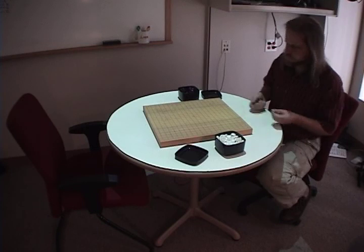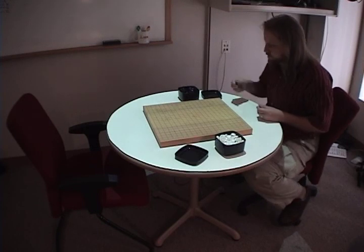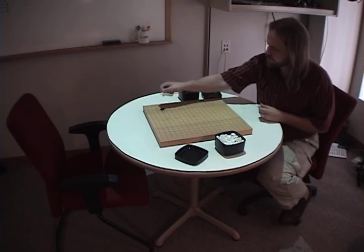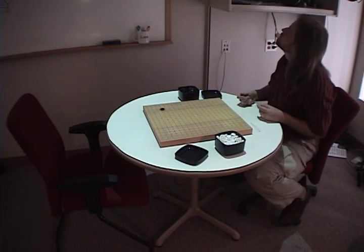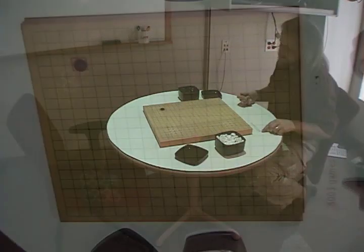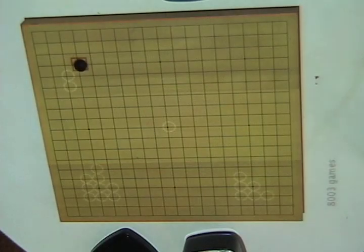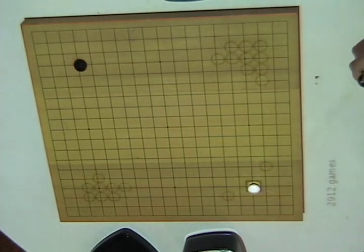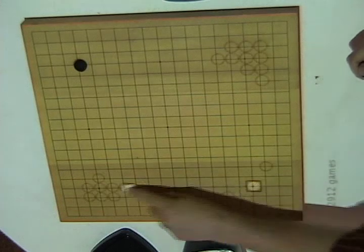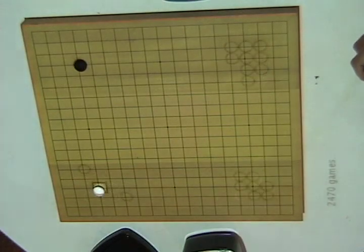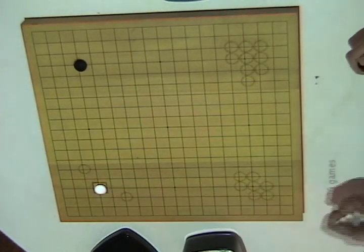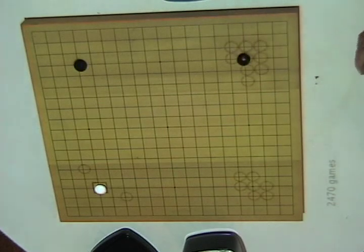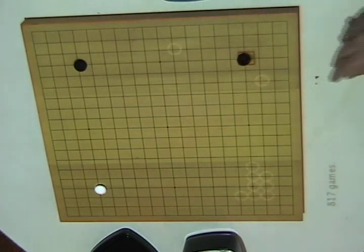Our system transparently maps the information in the database onto the artifact where it is needed, and so avoids the cognitive load associated with transcribing board positions from a textbook. The user is able to quickly explore the opening moves of over 10,000 professional games by simply placing stones on the board. If the configuration of the board matches the database, the user is shown all the responses to that configuration.